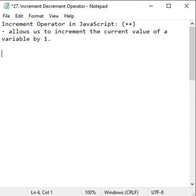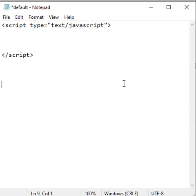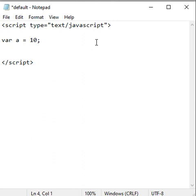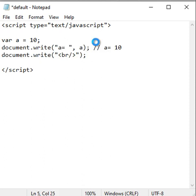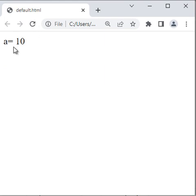Let's understand increment operator in JavaScript with an example. Here I am going to create one variable a with the value 10. If I say document.write, a equal to a, we get a equal to 10. File, save, code browser and reload. We got a equal to 10.